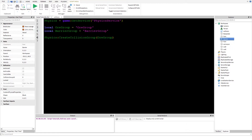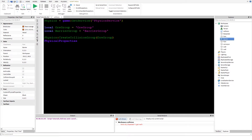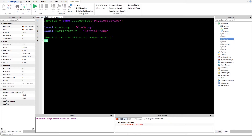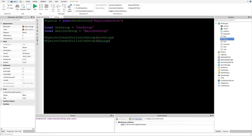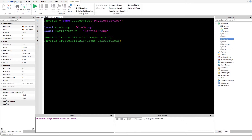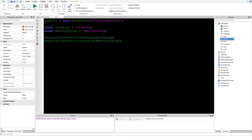We need another one, so I'll copy that line to make things a bit faster, and then call it 'barrierGroup'. Now we have a couple of collision groups created.